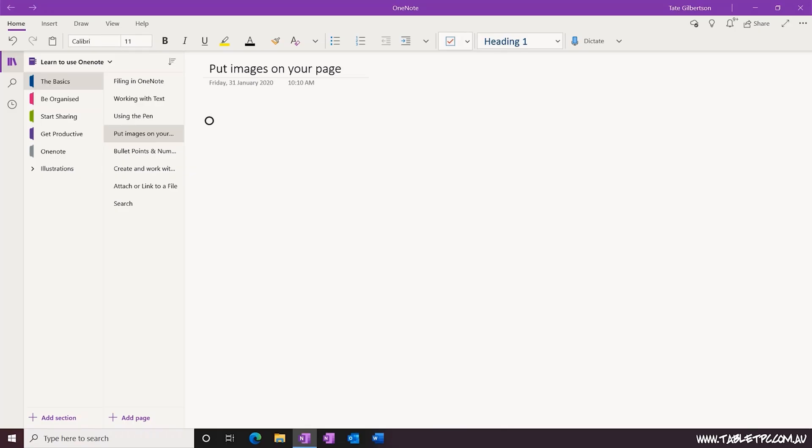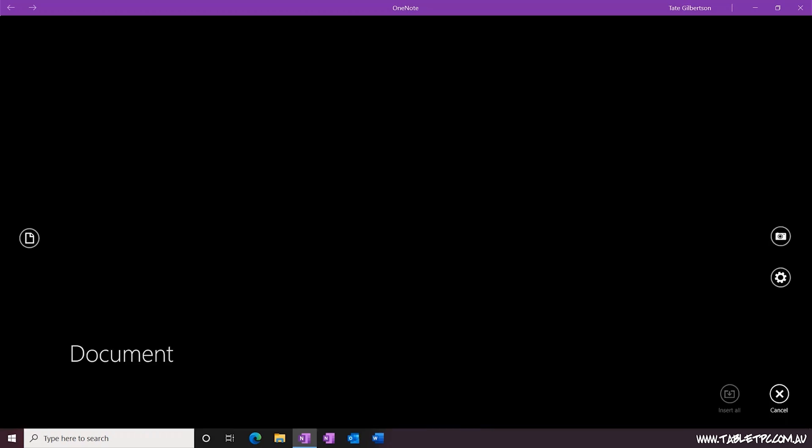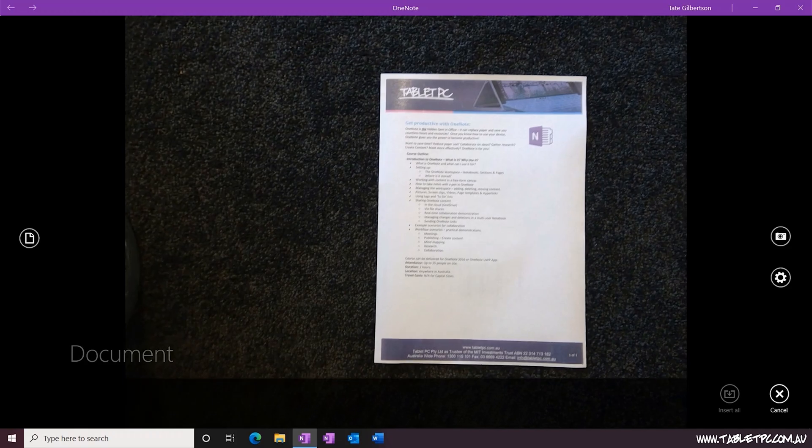Another picture tool that we have in OneNote is From Camera. If you click on Insert, Pictures, From Camera, this will launch the camera on your device. So if you have a device like the Surface Pro with the rear-facing camera, you can capture a picture directly onto your OneNote page.